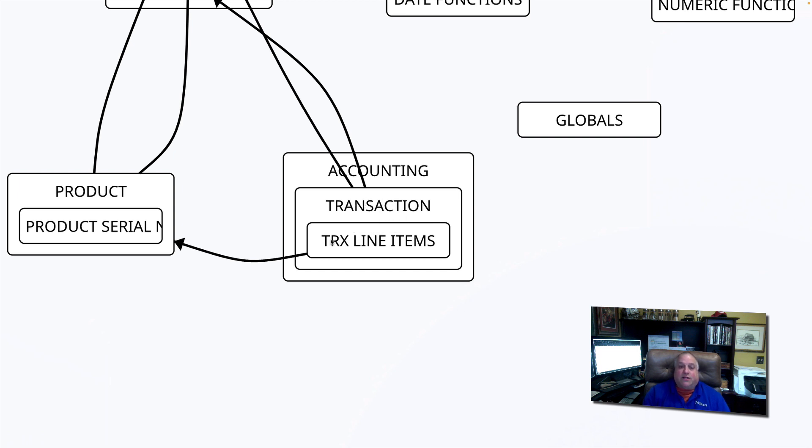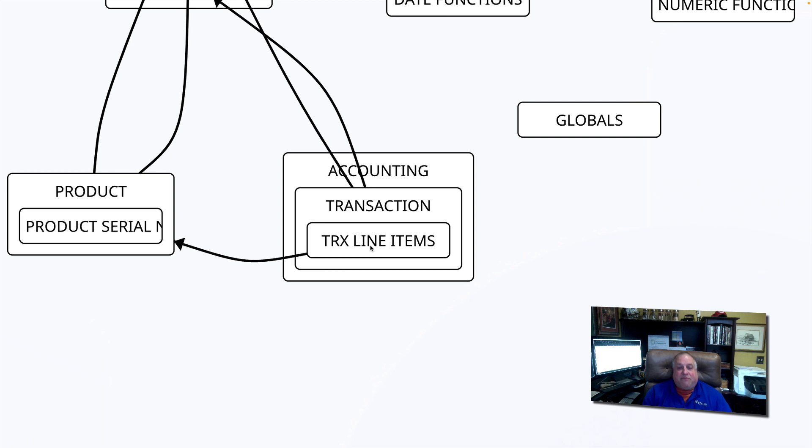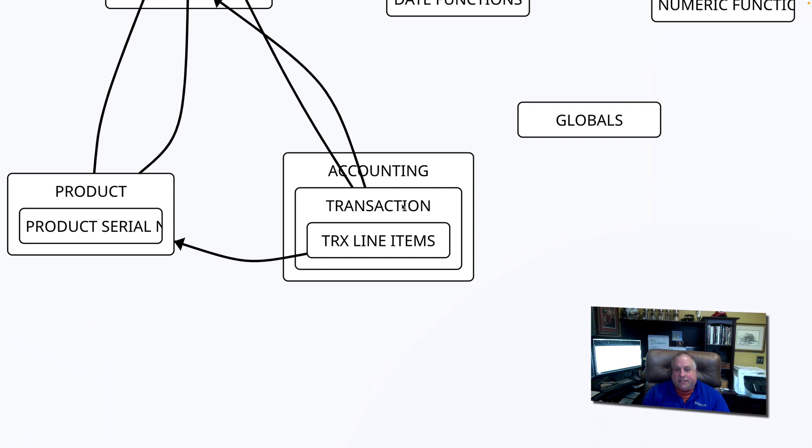And while you can have external links to and from a child table, the concept is if one record, if a child record would be irrelevant without its parent, then you want to have that parent-child relationship. However,